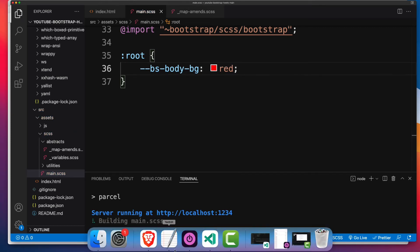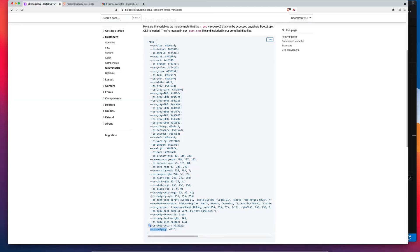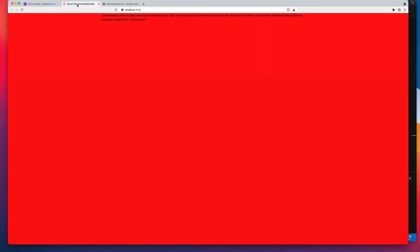And if we have a look at the site on the front end, we now have a red background color.